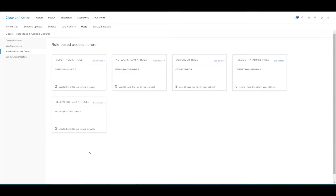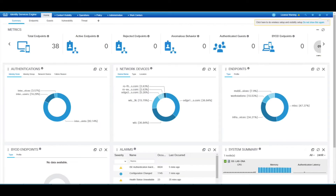Why is it good to have different logins? Restriction of access - who can do what, who can see what - is good. And we can also see who's logged on. If you're logging on with your own Active Directory credentials, we can have a log of who's done what and when. Anyway, let's hop over to ISE and see what we need to do.